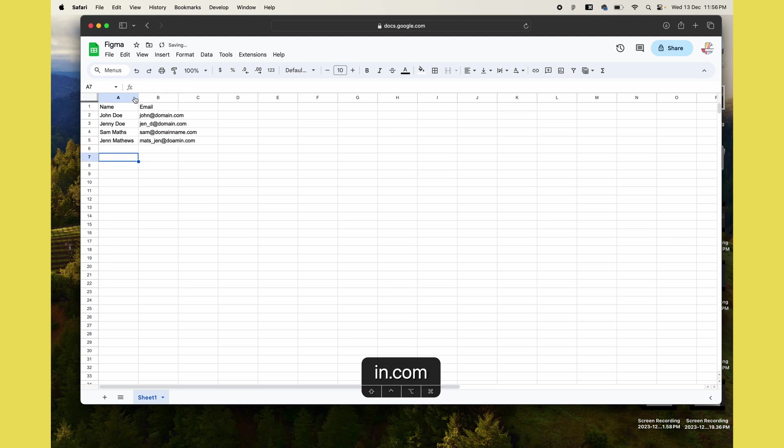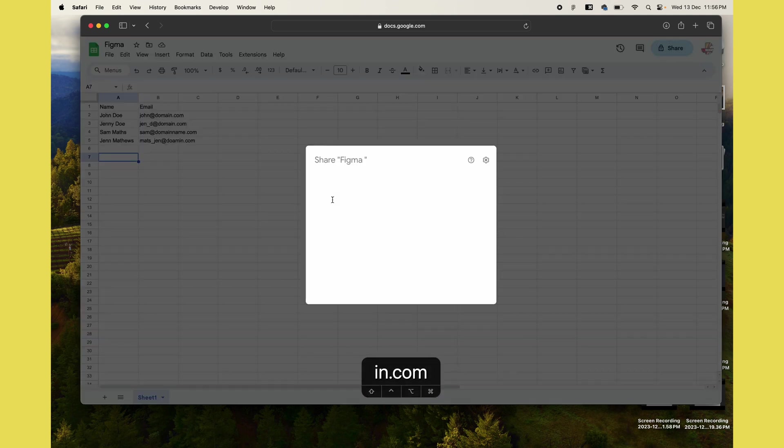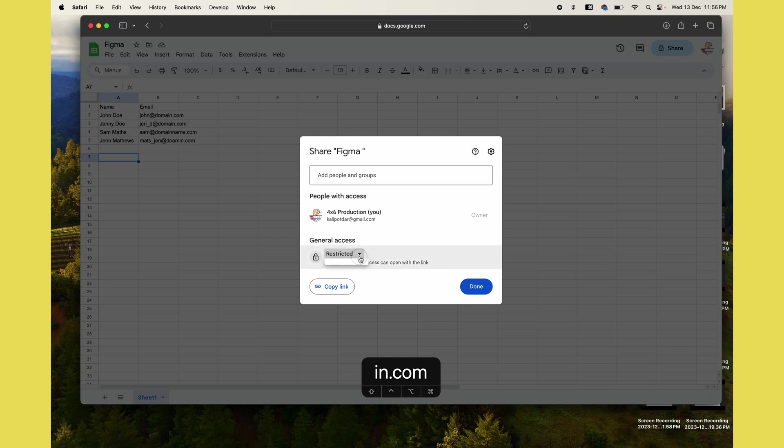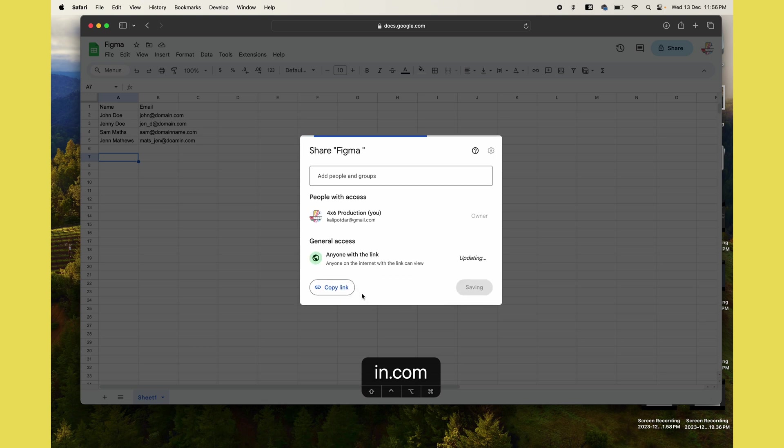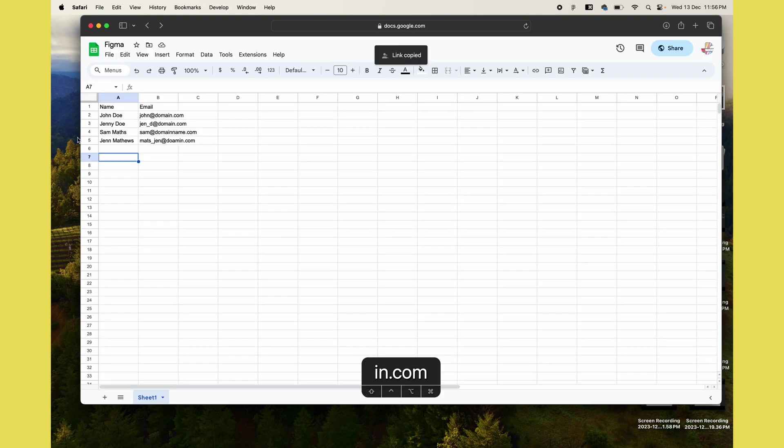I will now share this sheet, so make sure you share the sheet and remember the headers we've given: name and email. I'll share this sheet with anyone with the link and copy the link. These headers are the titles we need to use in Figma as well.